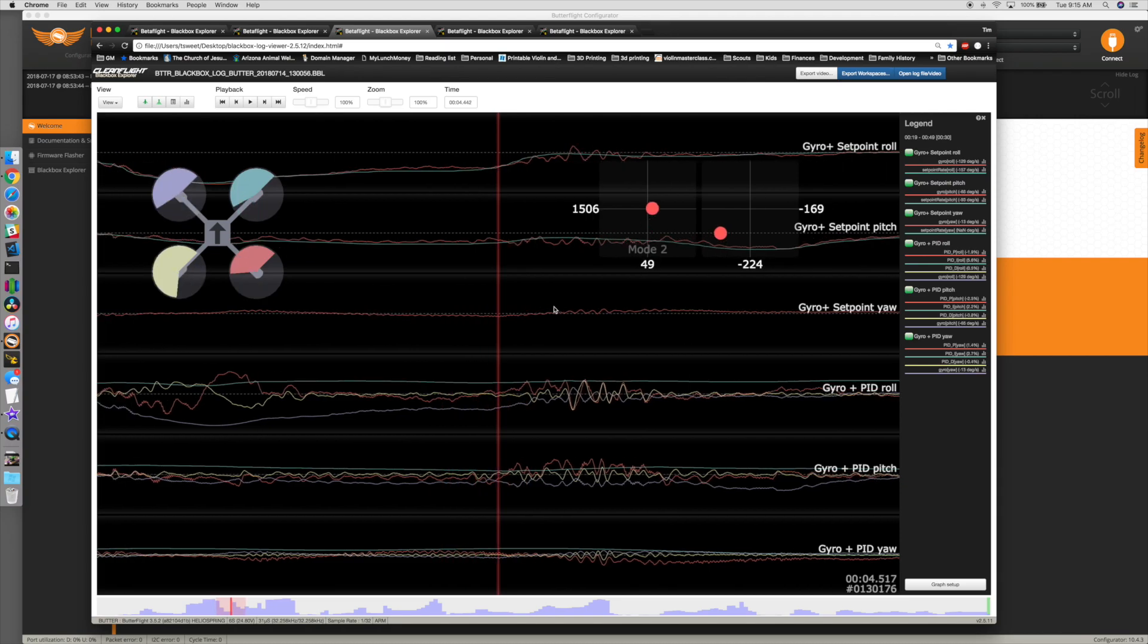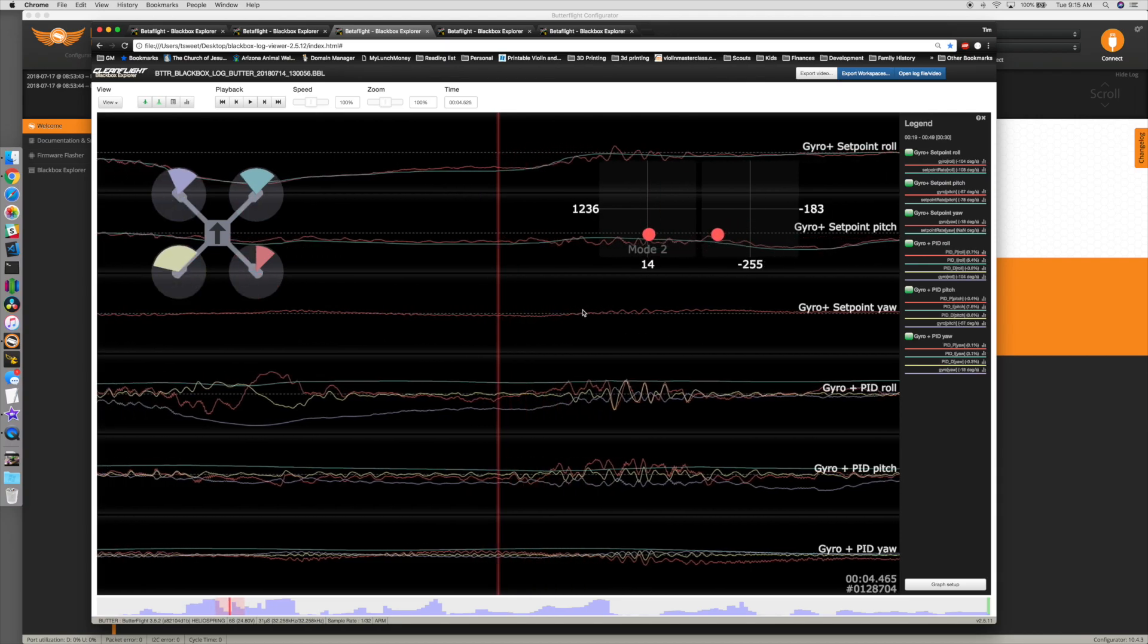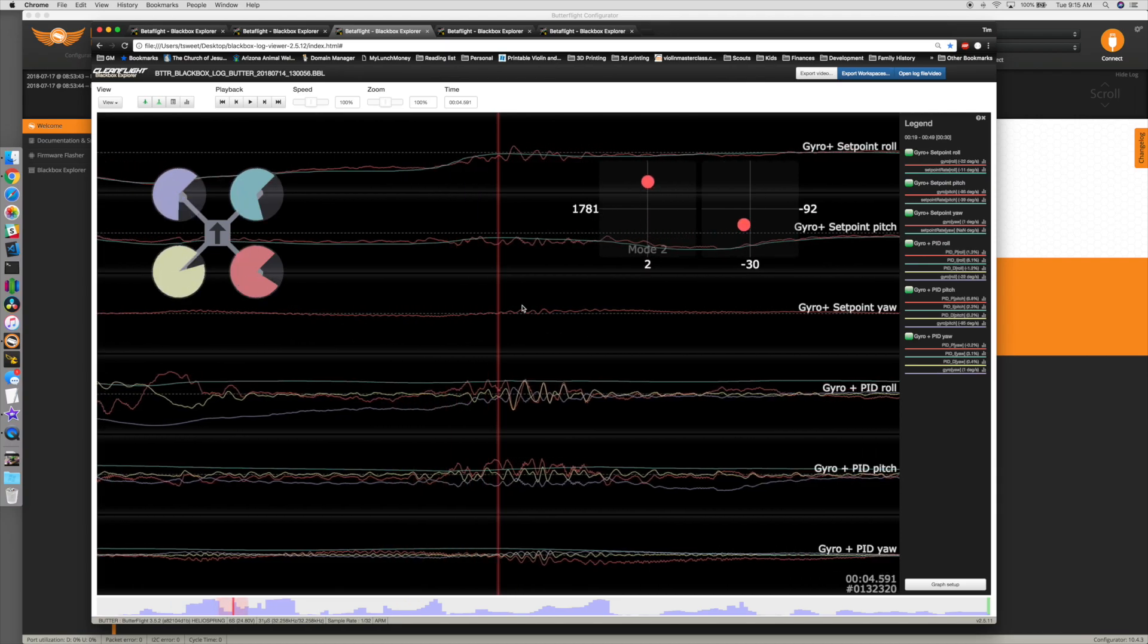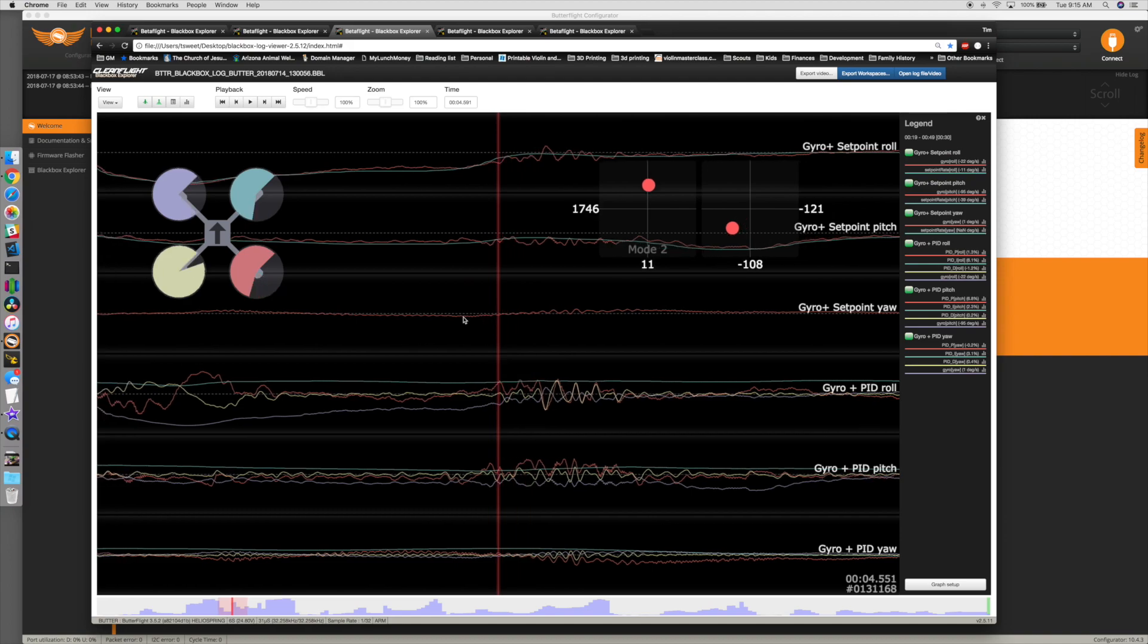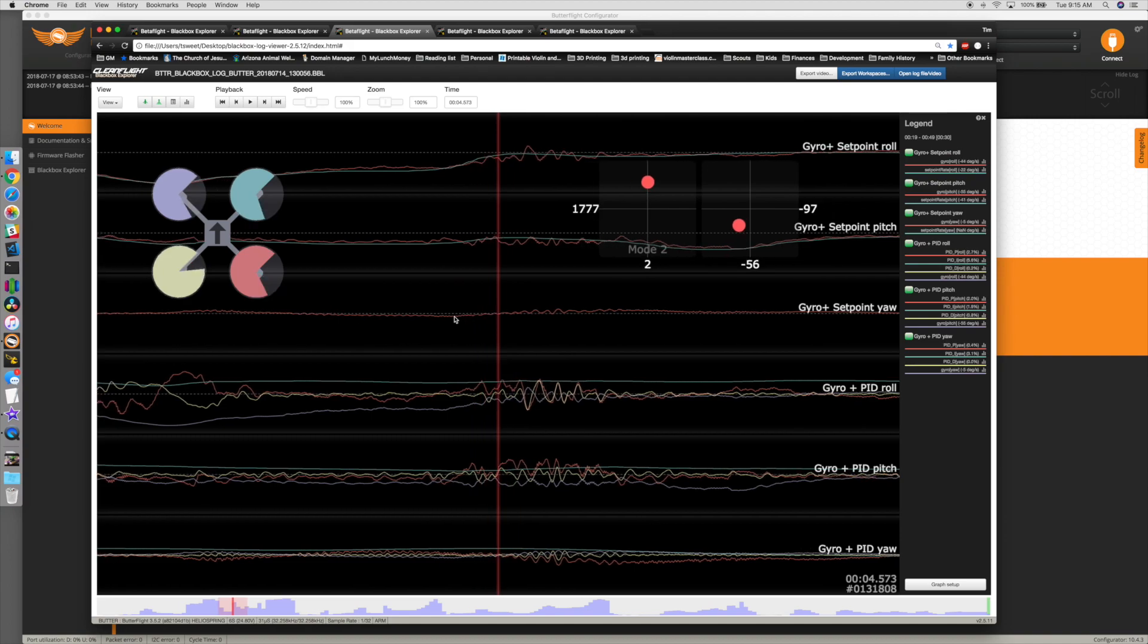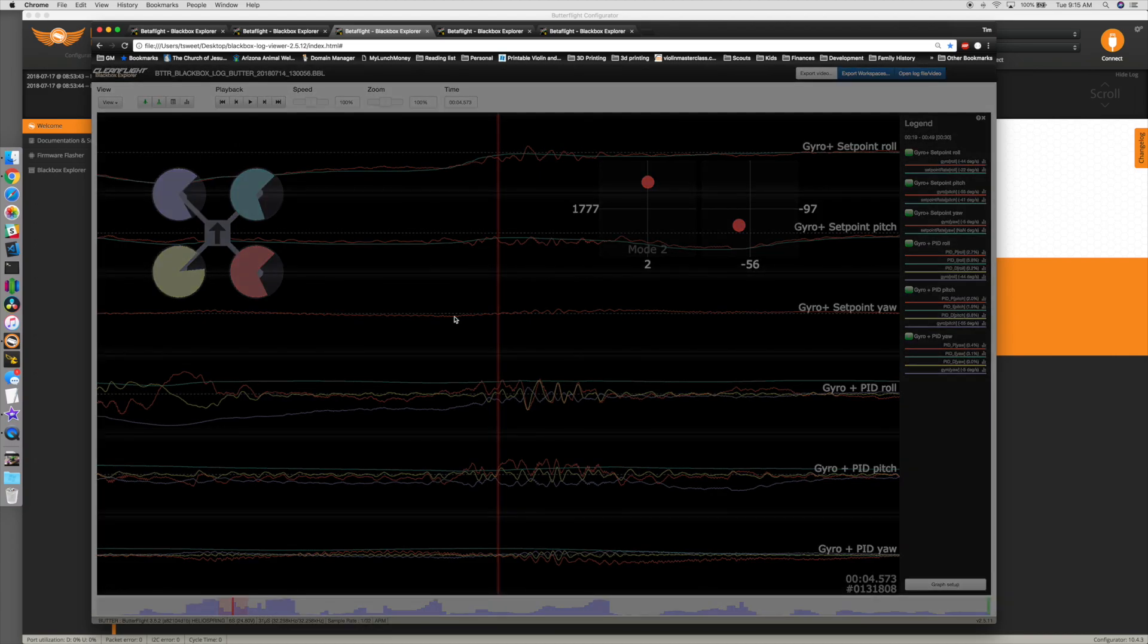It's not flyable in this condition. And I was getting really frustrated because it didn't matter what I did to PID tune it. It didn't matter what settings I had changed.